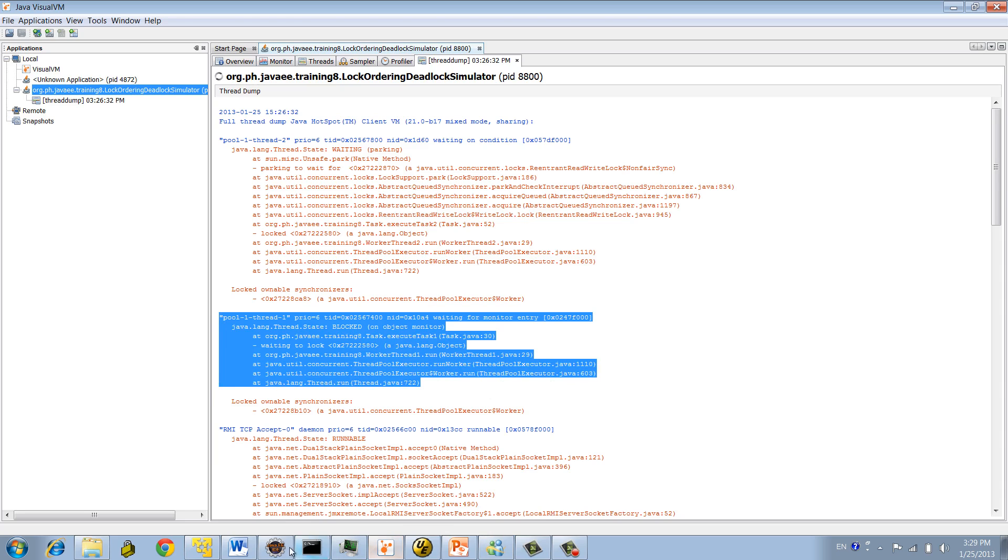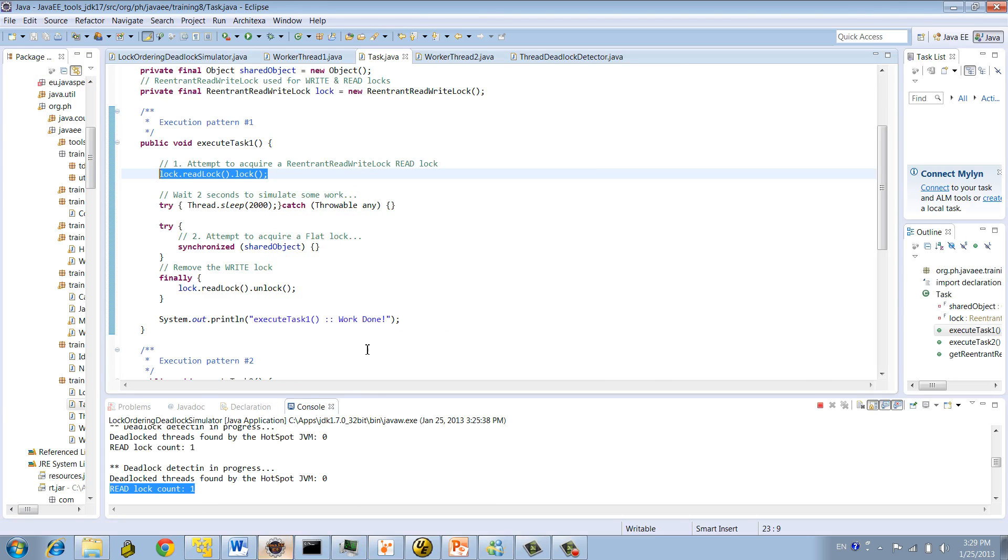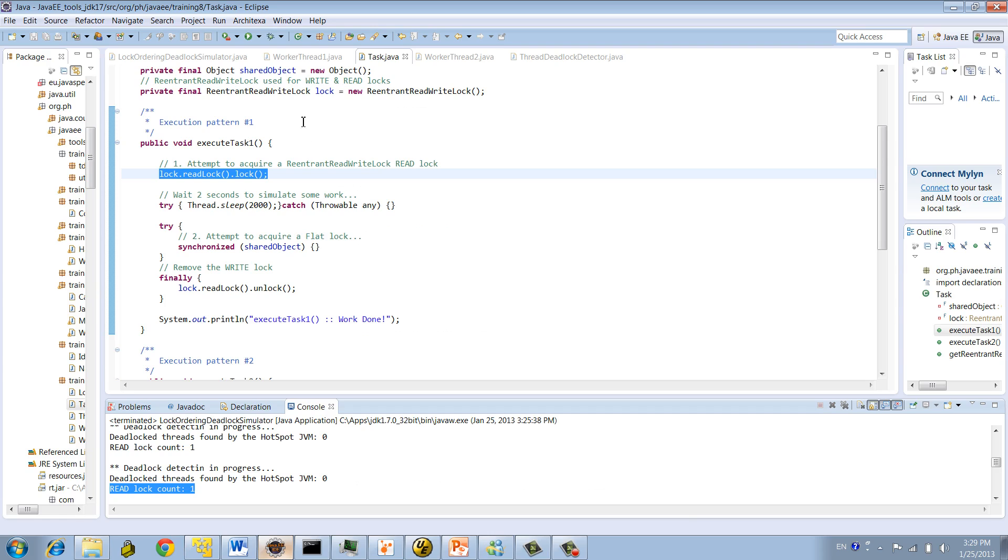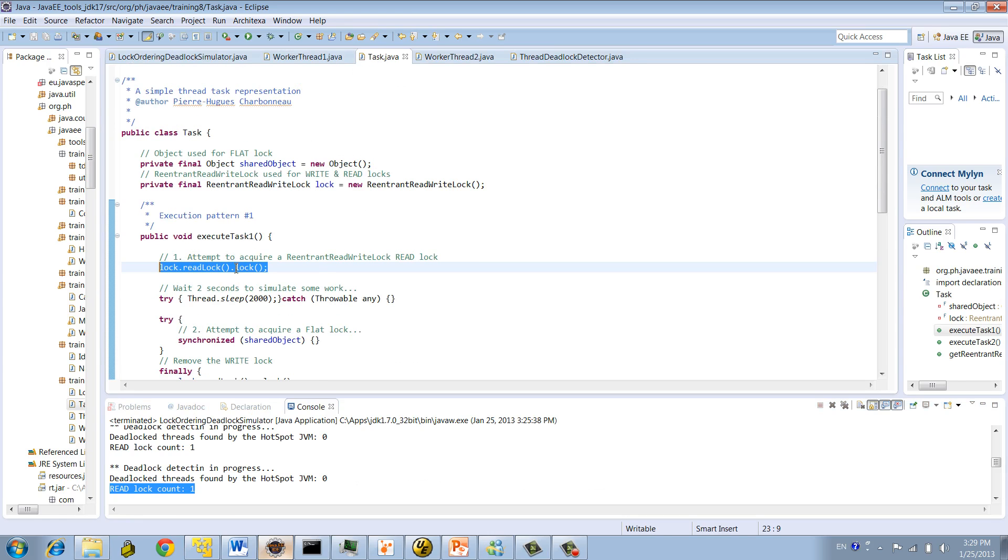So in this case, we know for sure we acquired a read lock. So this guy is the culprit here, right? So we're in deadlock. Now, let's stop this and let's replace our implementation by write lock.